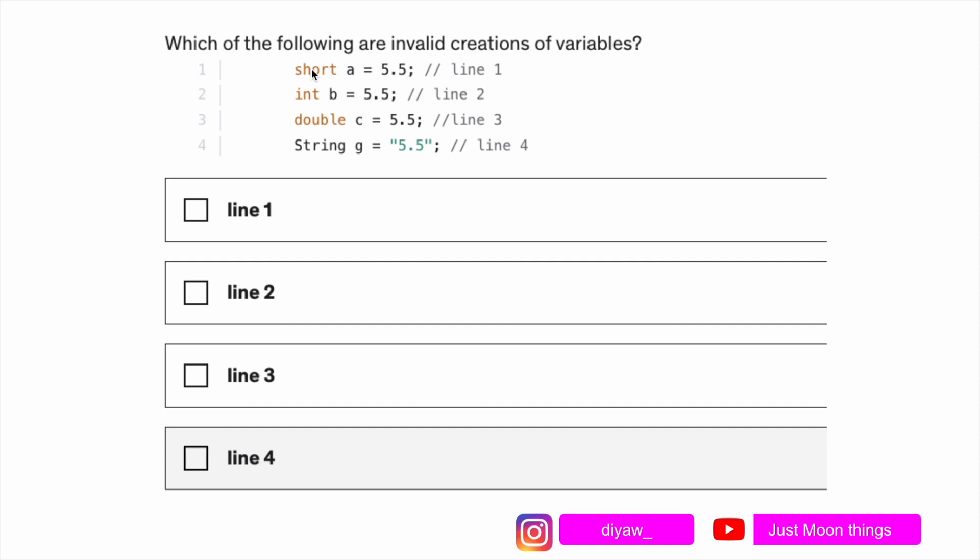Then we have int b, again this is invalid because we're trying to save a decimal point value into int variable which is not possible. For double it is valid, in double we can pass decimal variables. And again for string it is valid because 5.5 will be considered as a string not as a number.